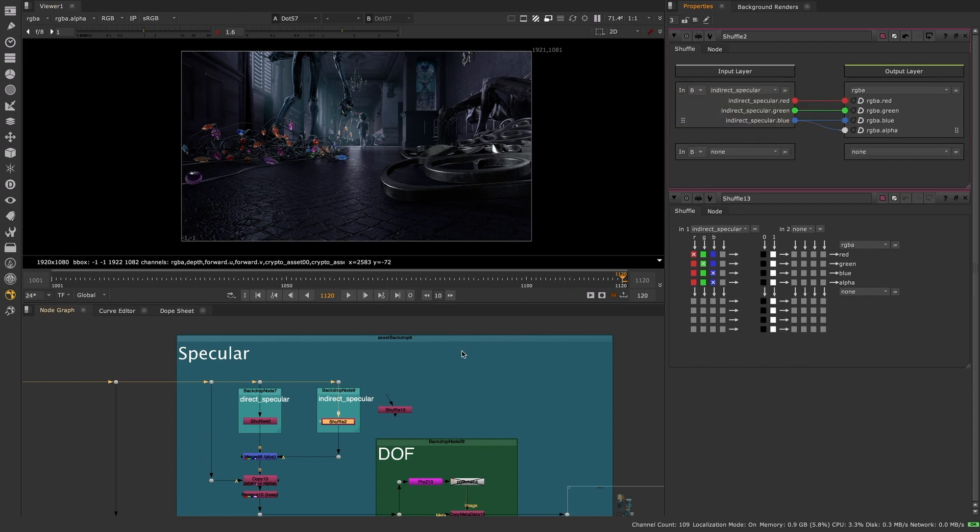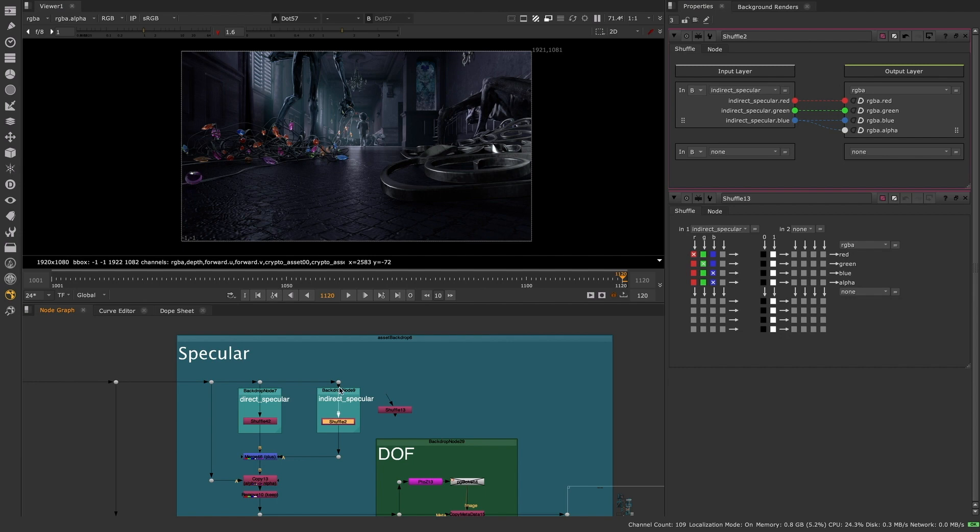By disconnecting our Shuffle node, no data is being passed through and subsequently the connection noodles appear dashed to signify this.